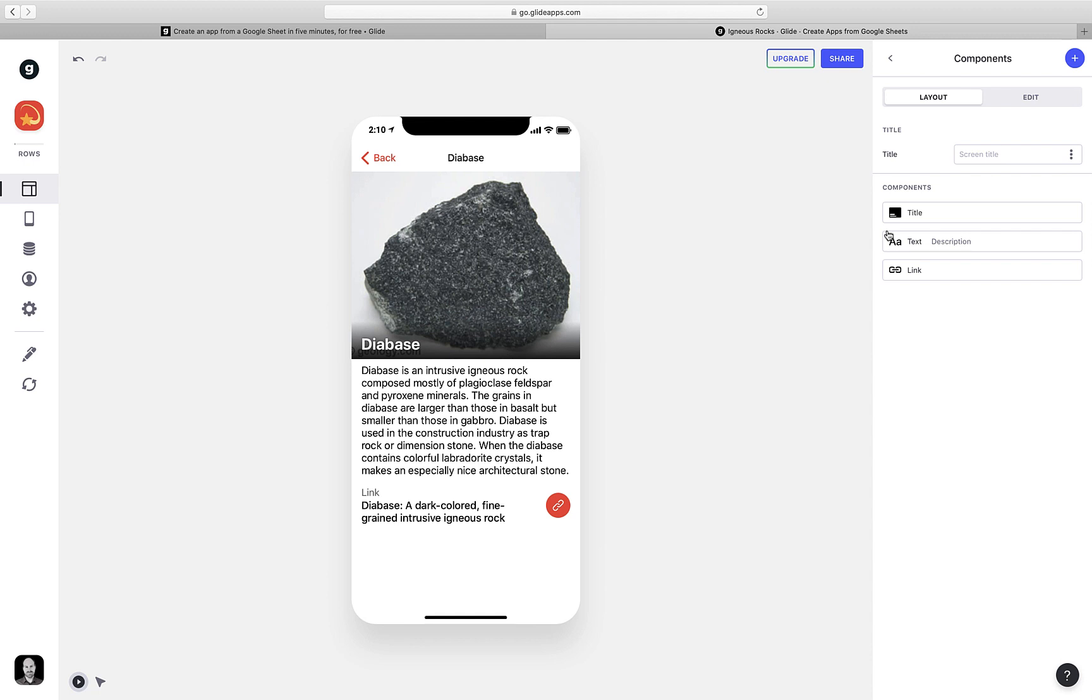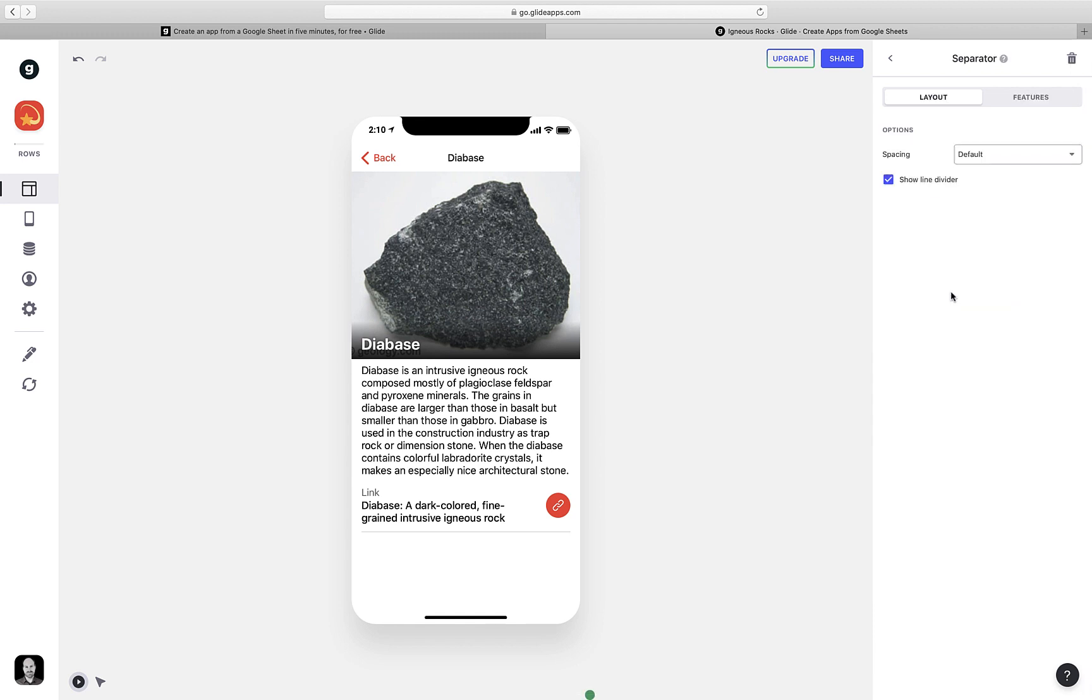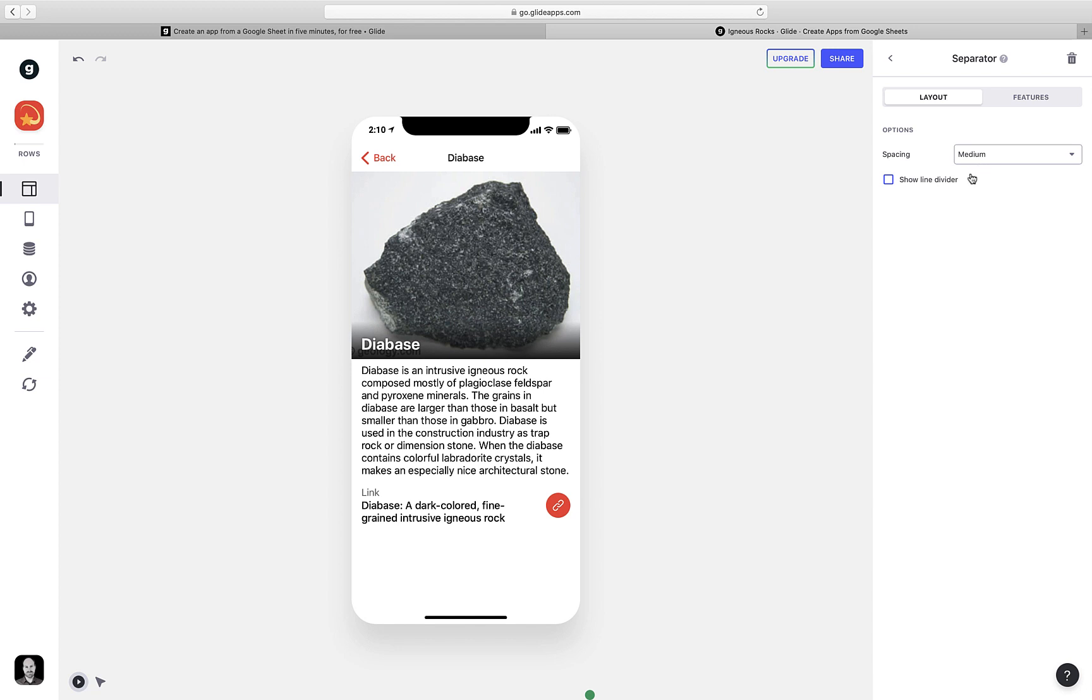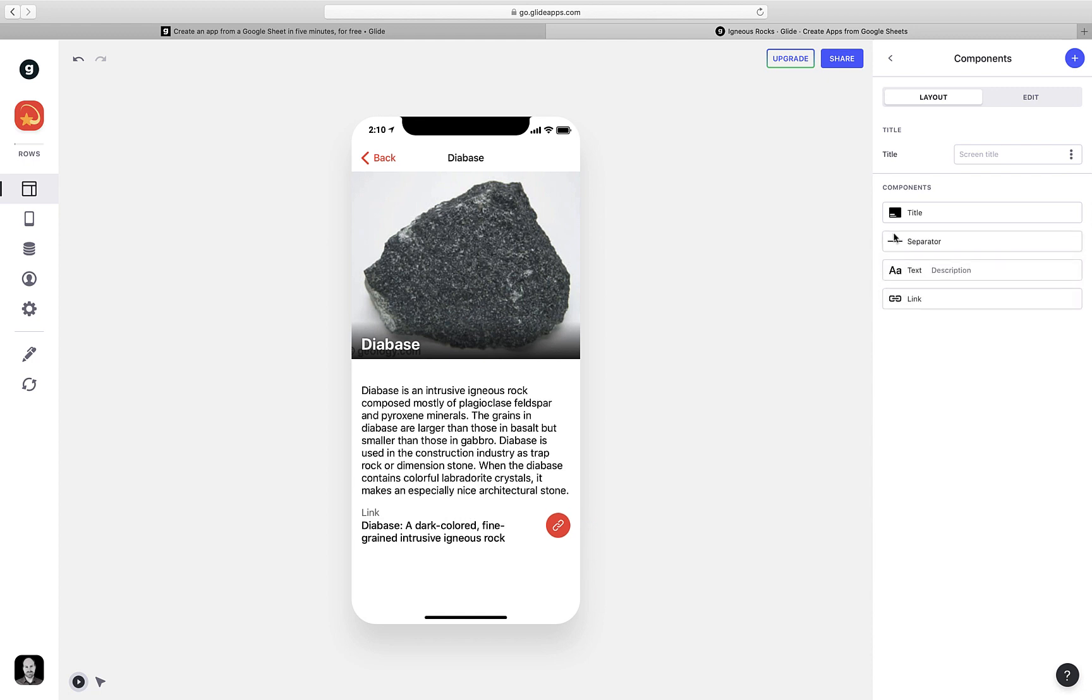Though I will say they look like they're a little bit too close together. So let's add some space in between the photo and the description. And we can do that by adding what's called a separator component. The separator component can optionally show a line divider, but I don't want that here. I do, however, want to have a decent amount of space. So I'm going to change it to a medium amount of space. Now you'll notice there's nothing that has changed in the app, and that's because the separator is currently at the very bottom of the page. So I'm just going to grab that and move it up beneath the photo. And there you go. Now I have a nice amount of room between my title element and my description element.